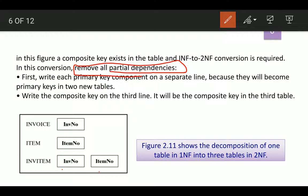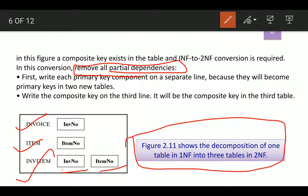To remove partial dependencies, write each primary key component on a separate line. Invoice number exists in the invoice table, and item number exists in the item table. Then write the composite key on a third line for the third table. This figure shows the decomposition of one table into three tables — you can see three tables here.